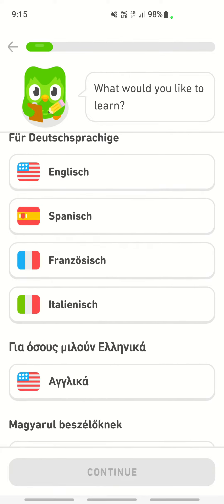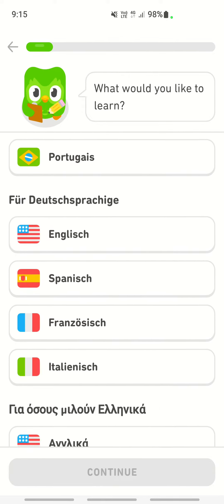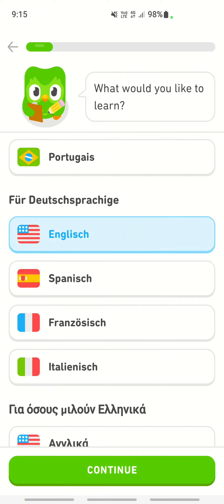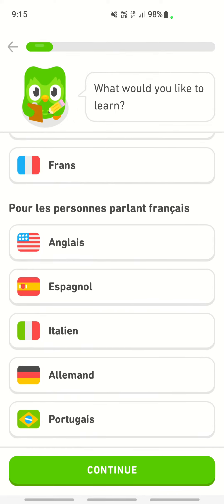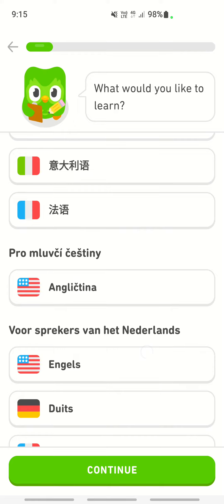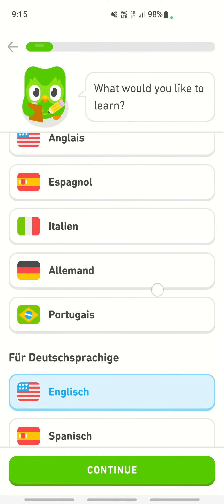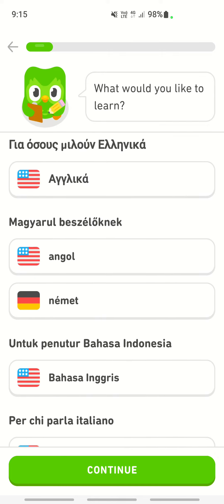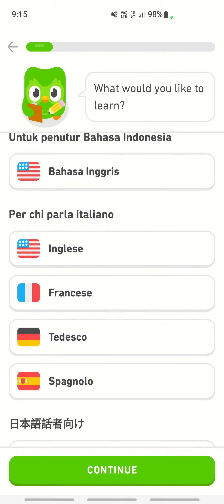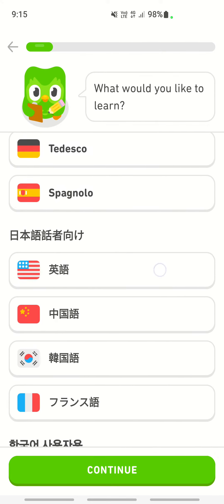You can see English listed here. If you click on it and then click continue, it will change the language to English. This is for non-English speakers — you can choose your native language and from there select English.